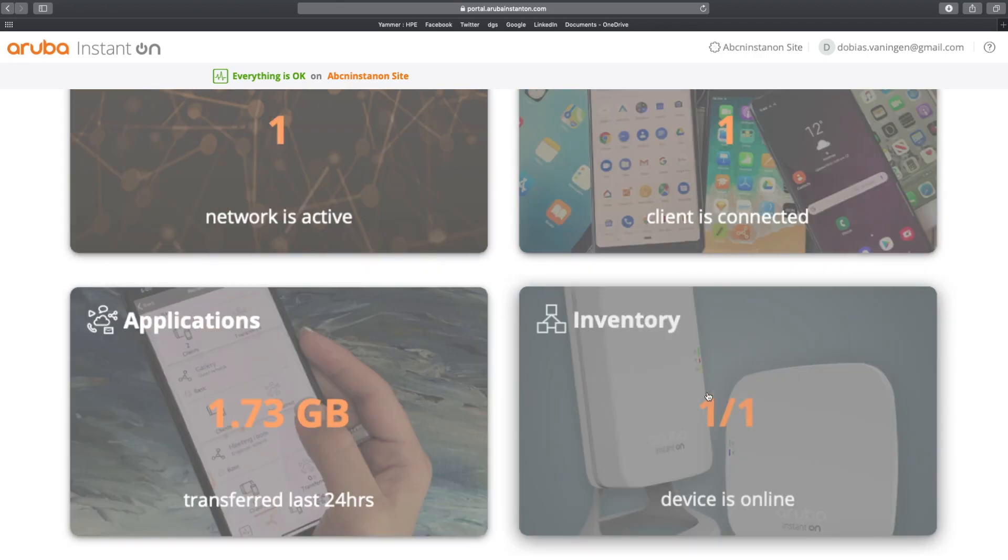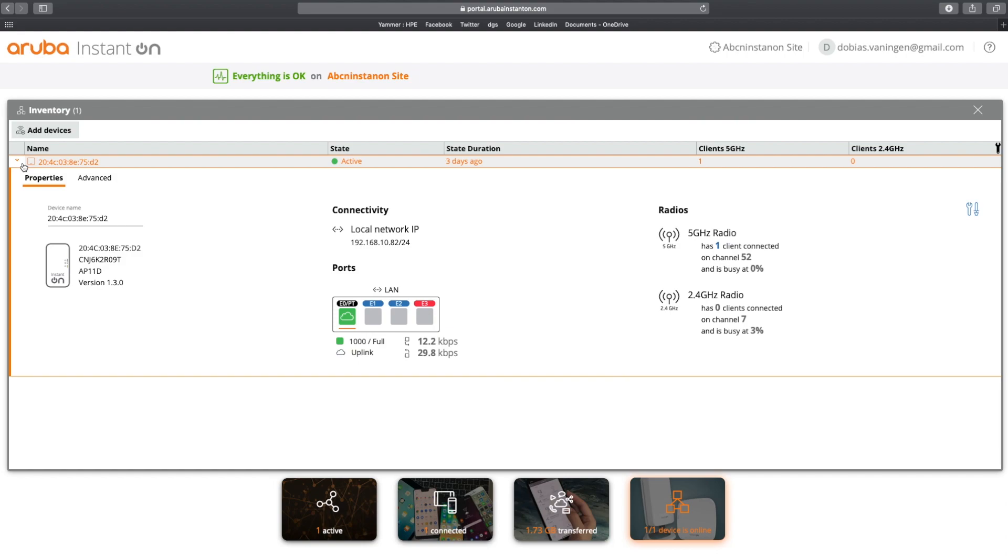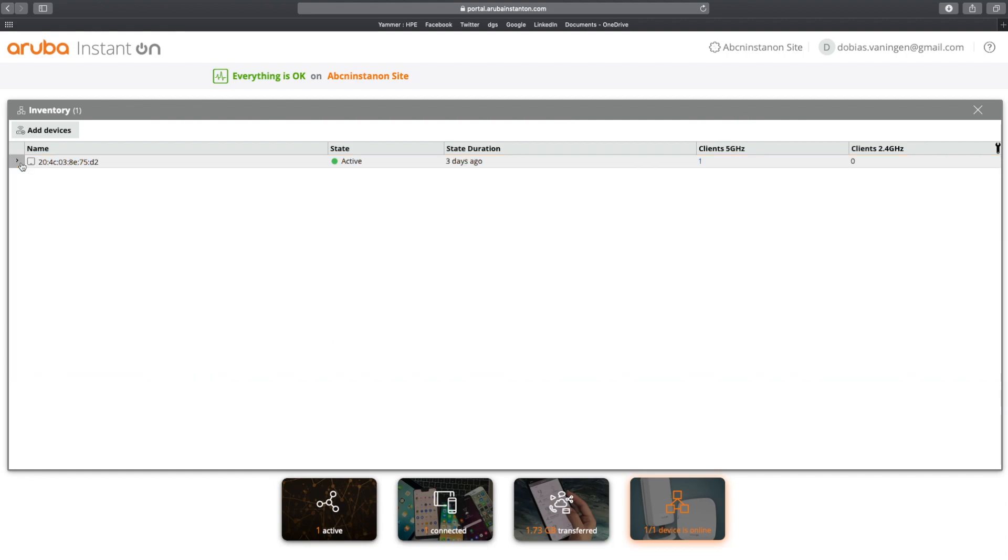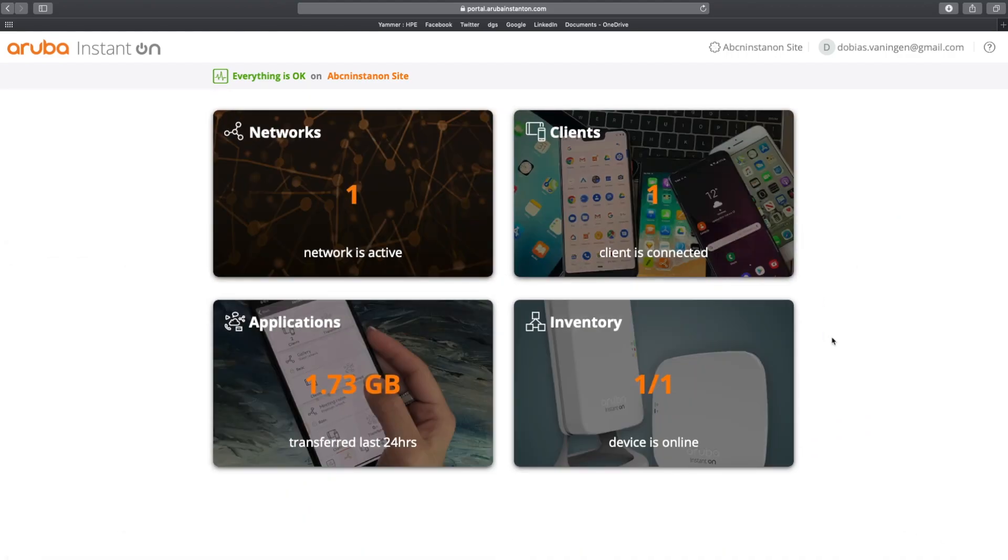Let's look at the inventory. And the inventory is where we can see the devices again. And we can see the details. But we already looked at that when we were looking at our network, clicking the devices.